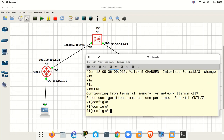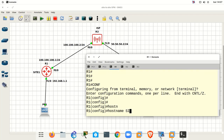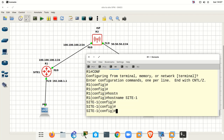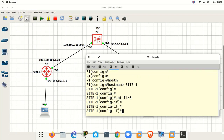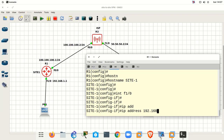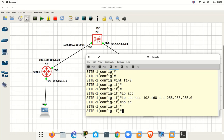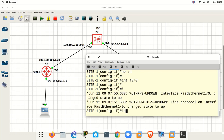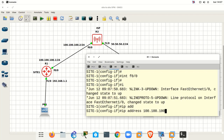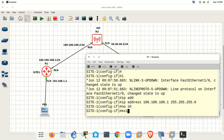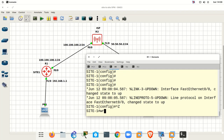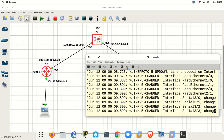Let me configure R1. First, I will change the hostname to 'site1'. Then configure interface F1/0 with its IP address and 'no shutdown'. Next, interface F0/0 with IP address 100.100.100.1 255.255.255.0 and 'no shutdown'. Save the configuration. After that we will configure Router 2, which is Site 2.